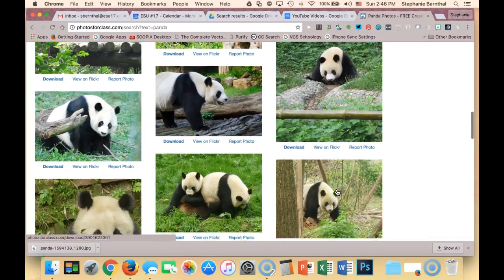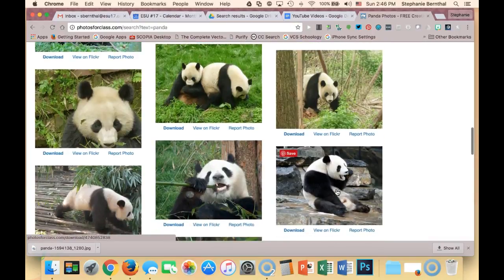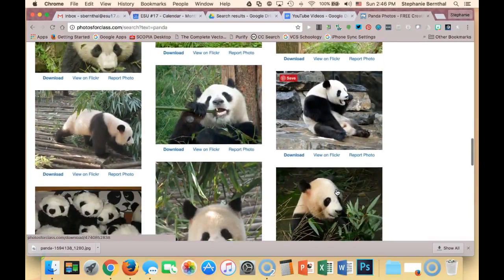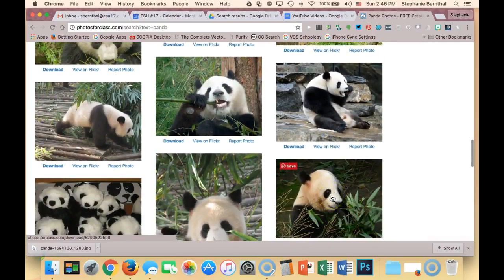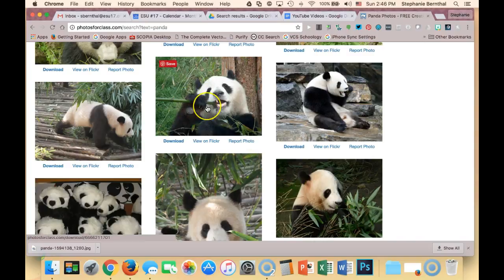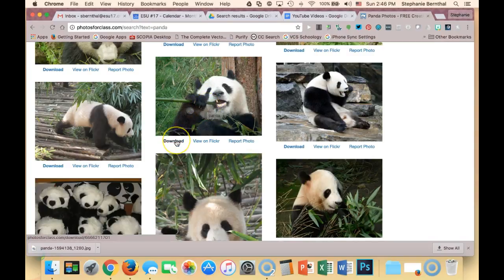I can scroll through and find the picture that I think is perfect for my project. I'm going to use this one and click Download.